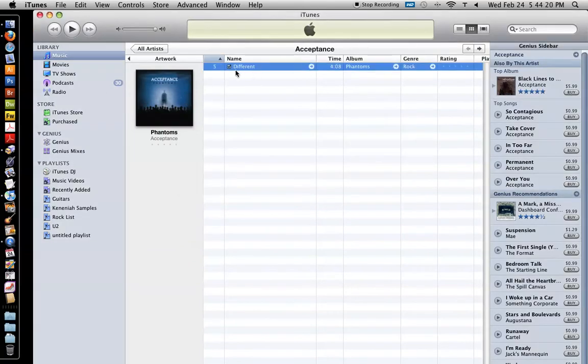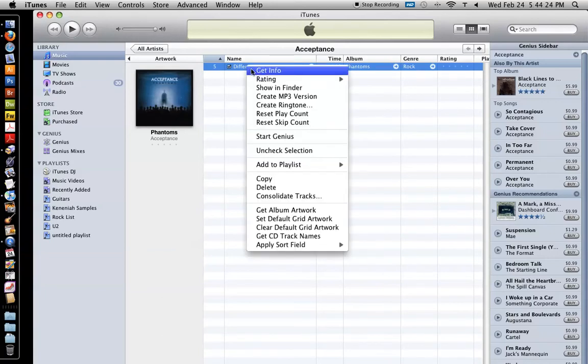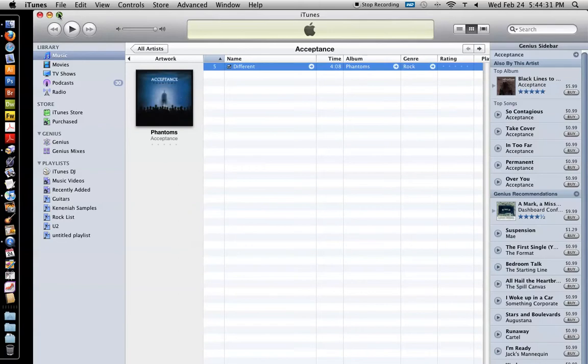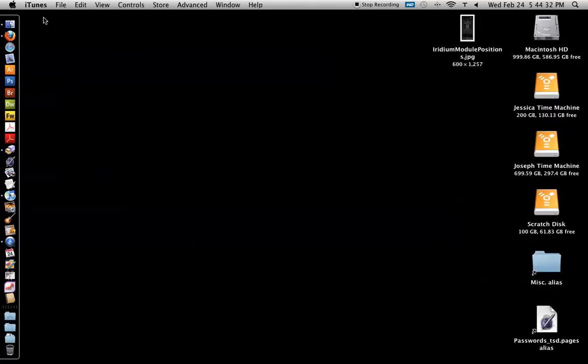Anyways, what it'll do is create another file that when you click get info, it'll show you that it's really small. See this is protected AAC, it'll say MPEG layer 3.